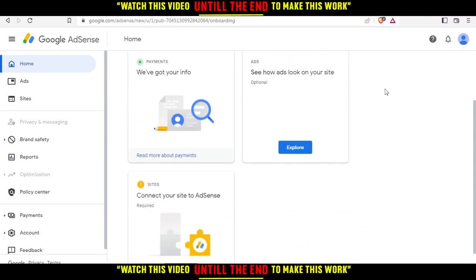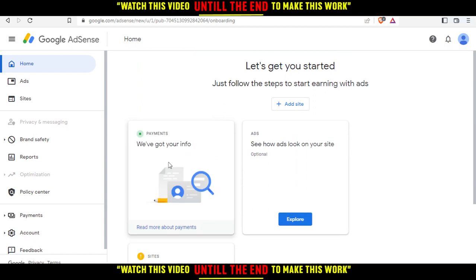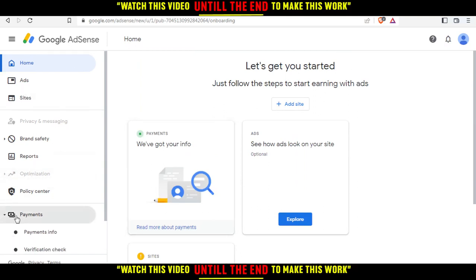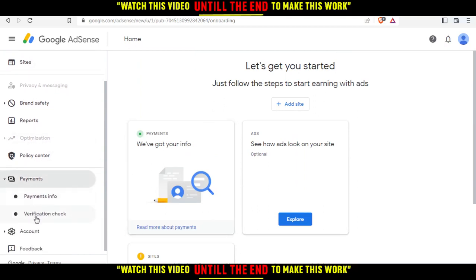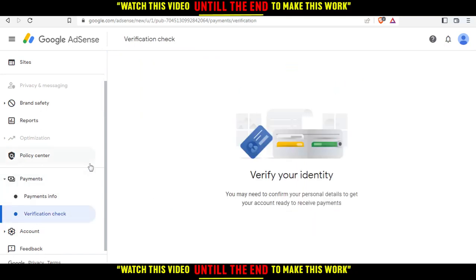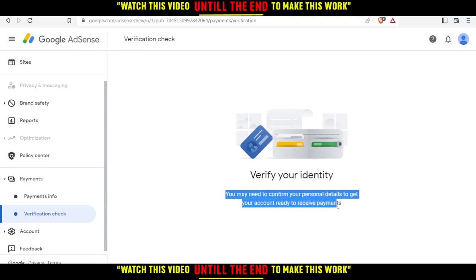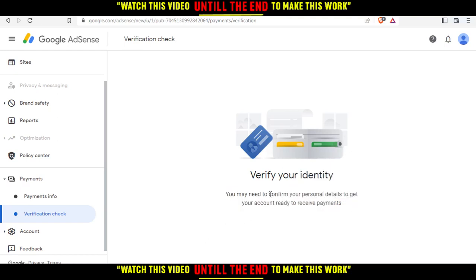From here, go to the left-side options and click on Payments. Then click on Verification Check. As you can see, it tells you that you need to verify your identity — you may need to confirm your personal details to get your account ready to receive payments. If you want to get approved for Google AdSense, you just need to verify your identity.